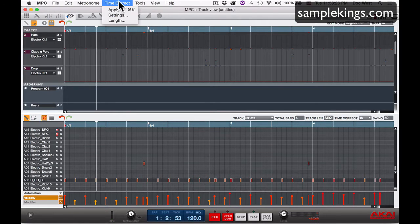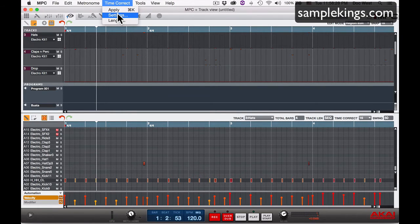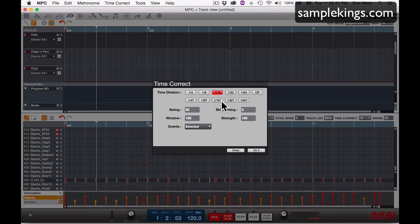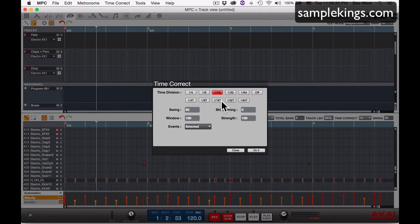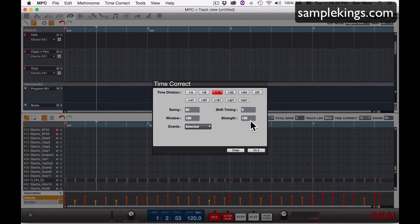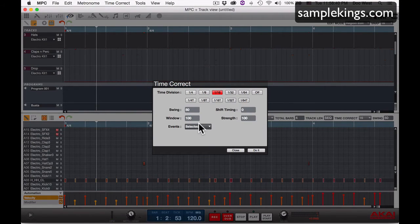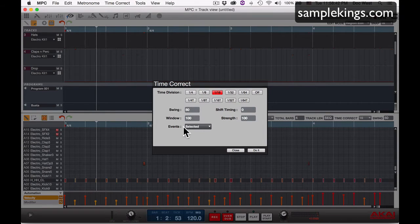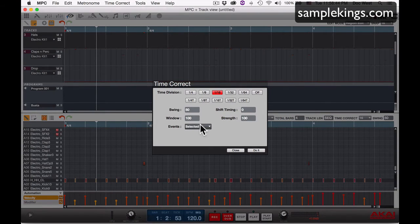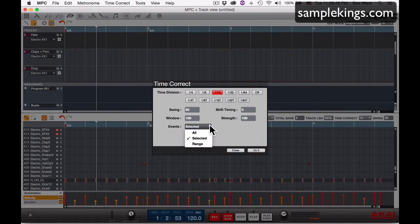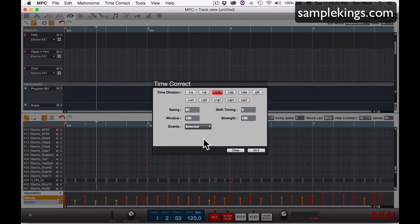I'll go here to time correct and choose settings. Now here in settings we see the time division and the swing value, the window, and the strength. So a hundred percent strength here, and I'm only going to swing selected events. As you can see next to events, I have options: swing everything, swing selected events, or swing just a certain range. I want to do selected.